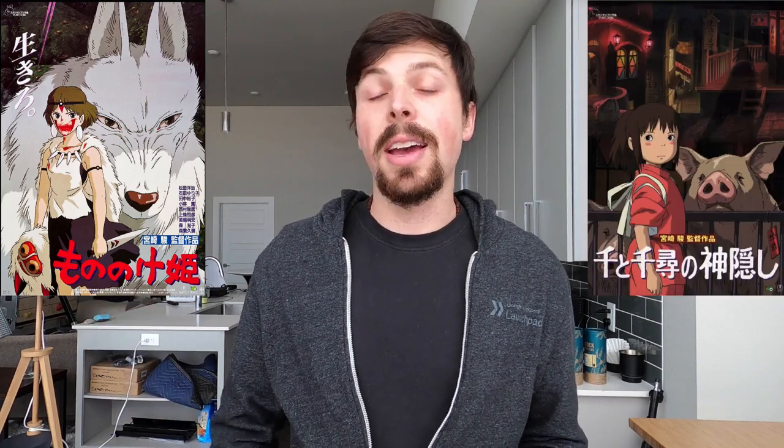Hisaishi has scored many Studio Ghibli films that you've probably seen, like Princess Mononoke and Spirited Away, and his style is iconic to say the least. He's probably the Japanese composer that I've studied the most.